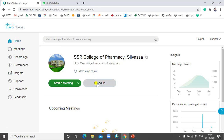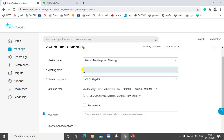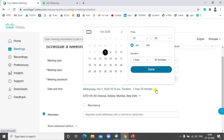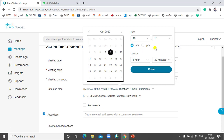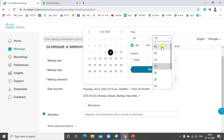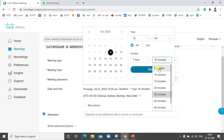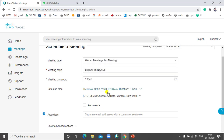Now I will demonstrate the Schedule Meeting feature. Click on Schedule. After clicking on Schedule Meeting, you have to write the topic. You can write the meeting topic here — for example, I will write 'Lecture on End Sets'. After that, you can set your meeting password. When the meeting time is set to 10 AM, you will get your meeting password configured.